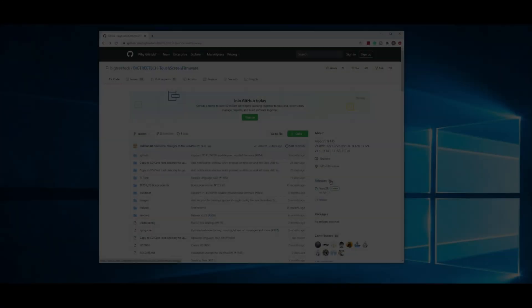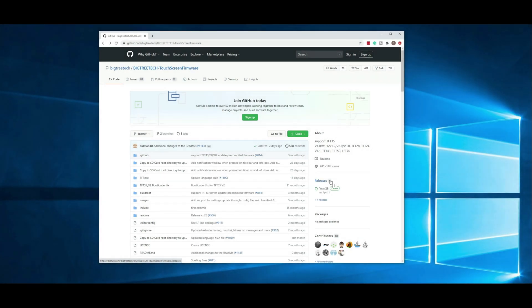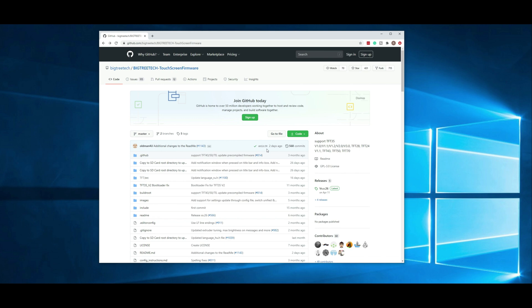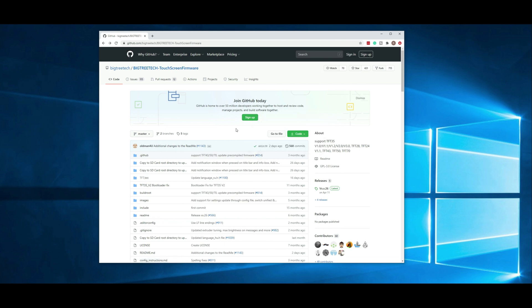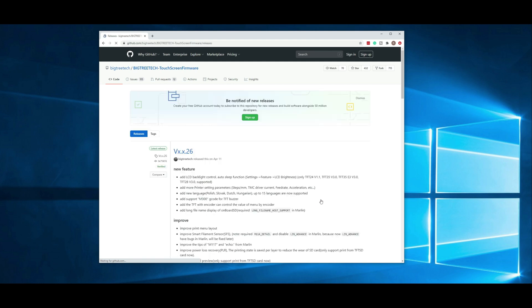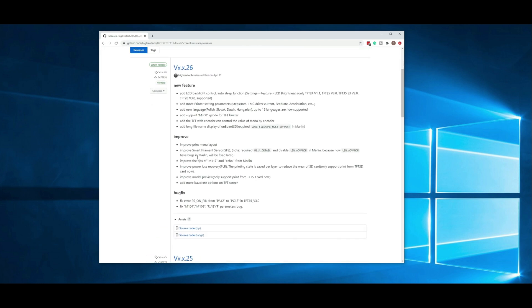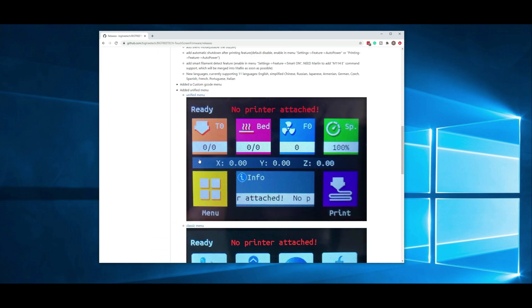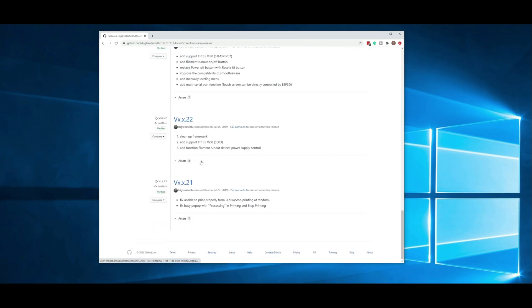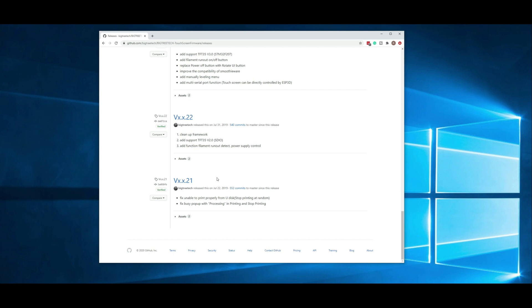We're here at the computer and I have BigTreeTech's GitHub account up. This is going to be the firmware for really the TFT35 along with the other models that they have. First thing I wanted to show you was the release notes. From the homepage, if you go to releases and click on this plus four releases, you'll see the previous five releases and everything that they've changed.